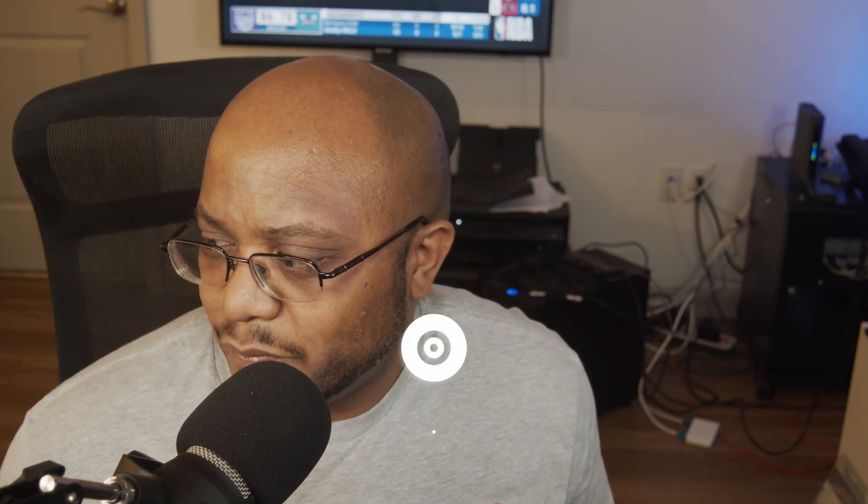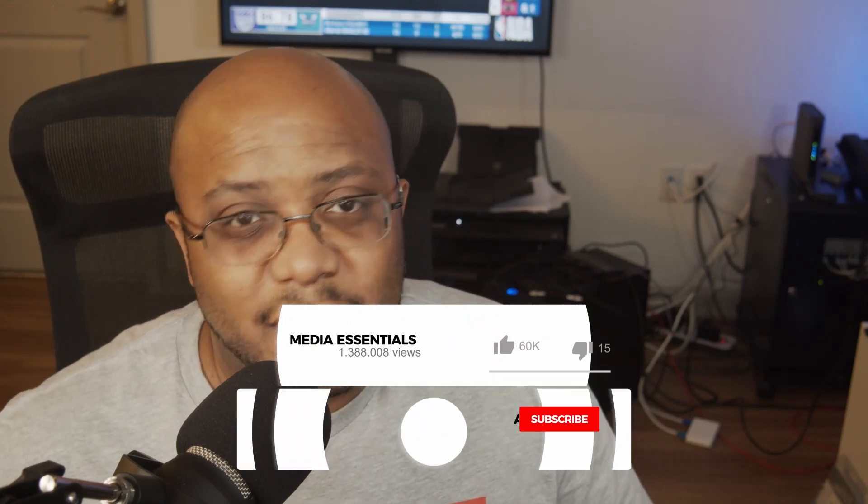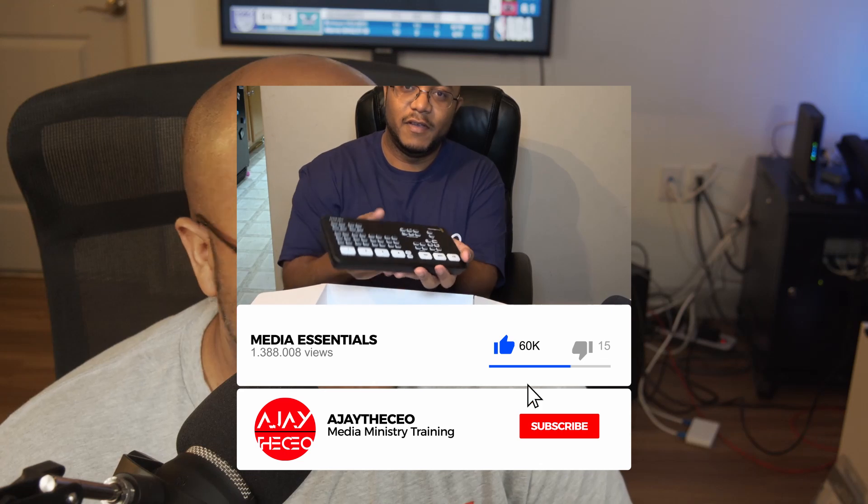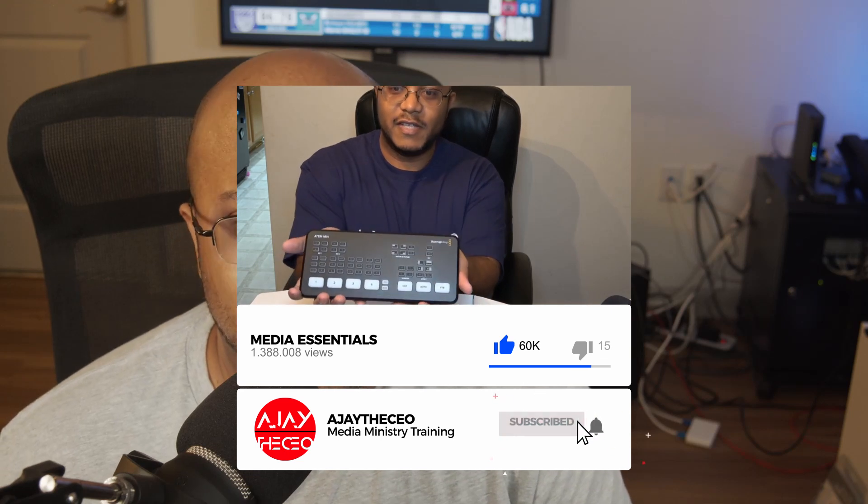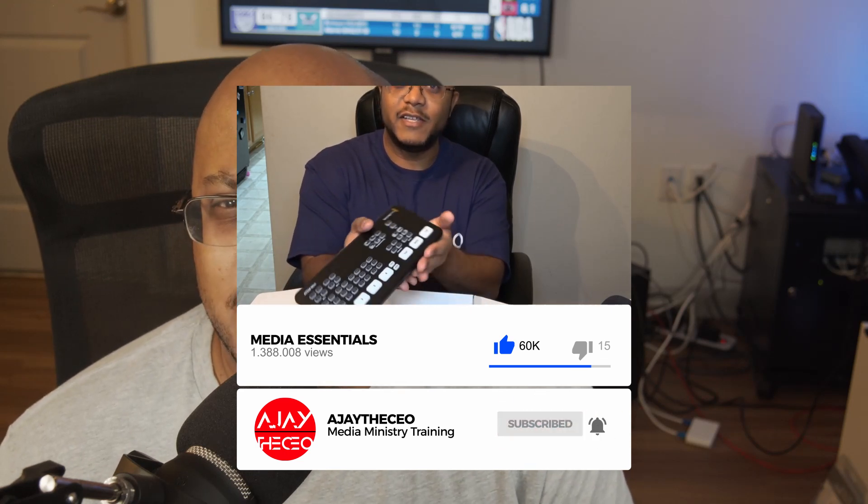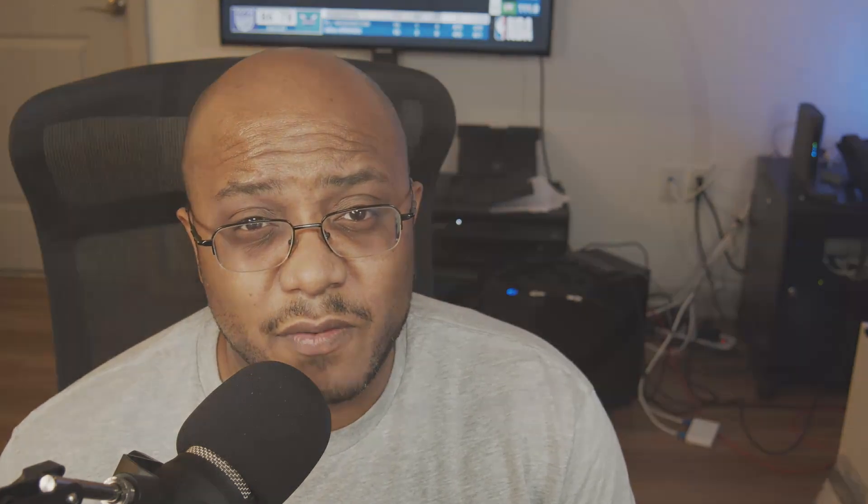But if you like this type of content, I appreciate it. Like, consider subscribing, hit that bell, that way you get notified when we come out with other things and other videos to help modernize your media ministry or other cool stuff to help enhance your live streaming. So anyway folks, this is AJ. We will see you on the next video later.